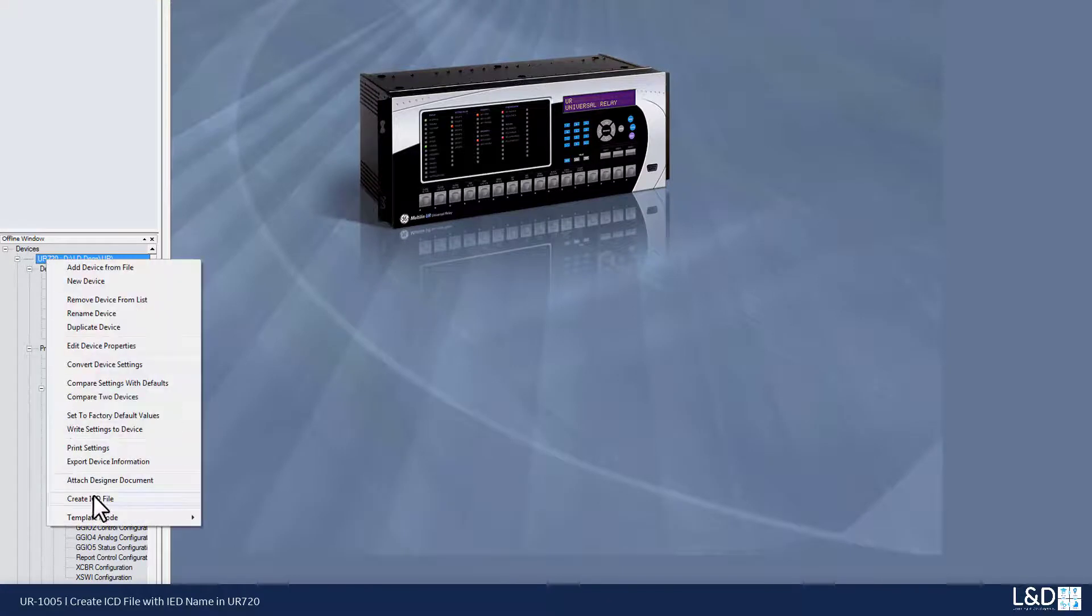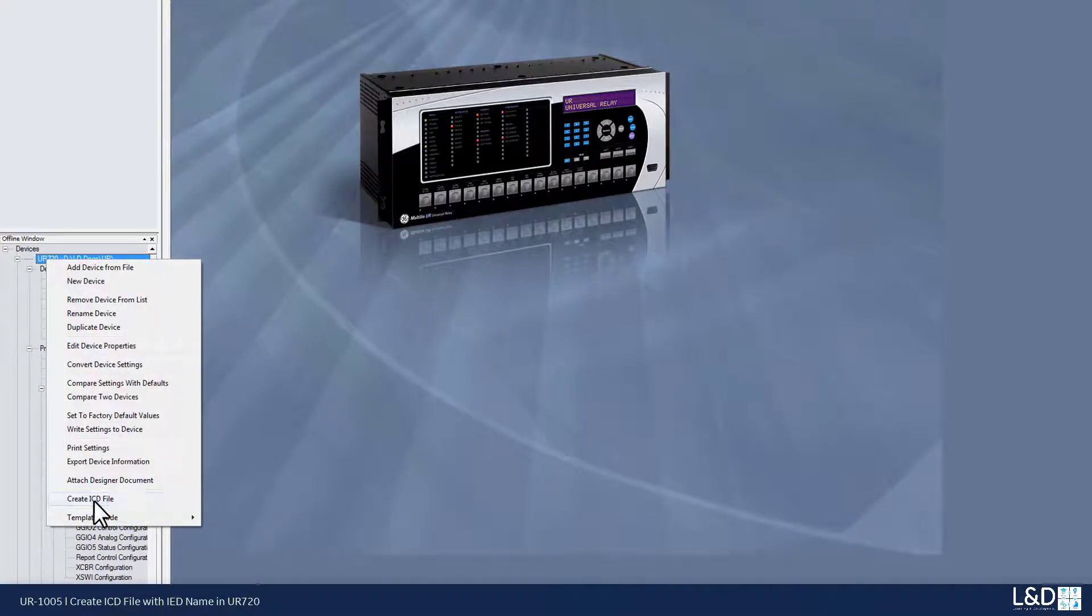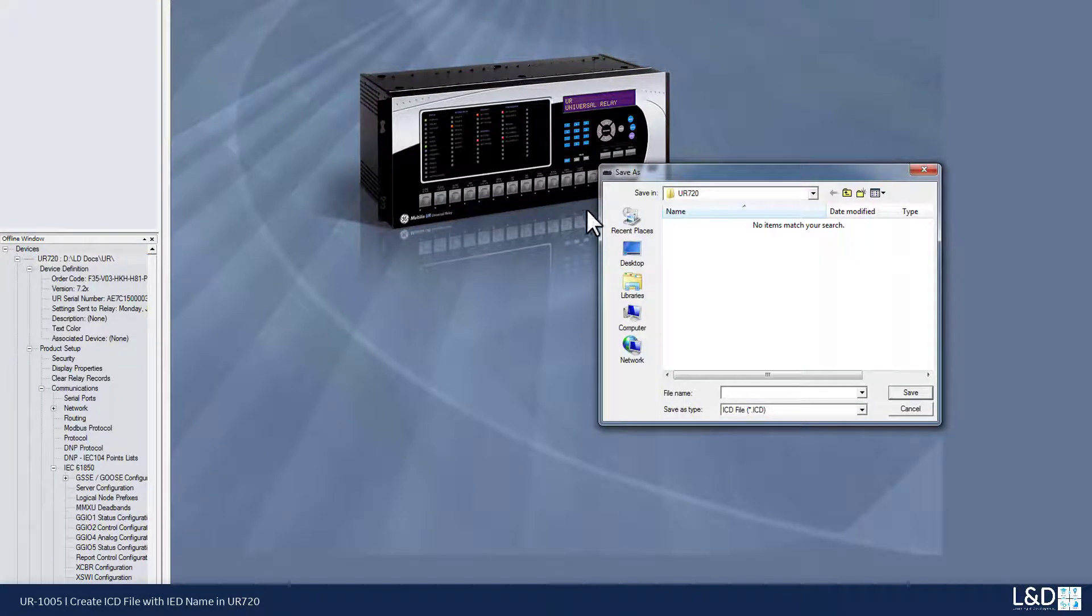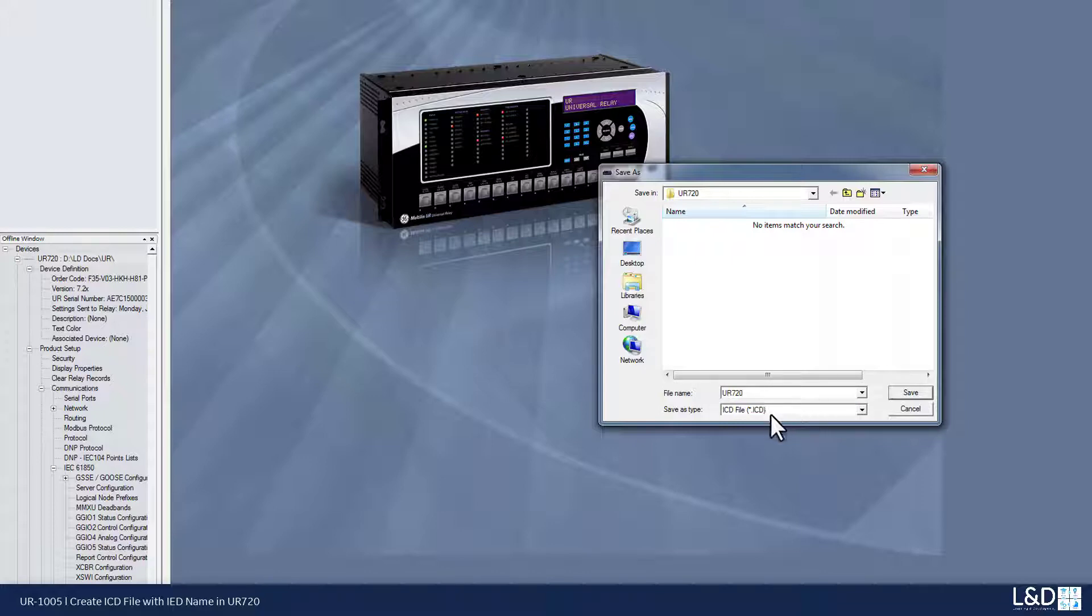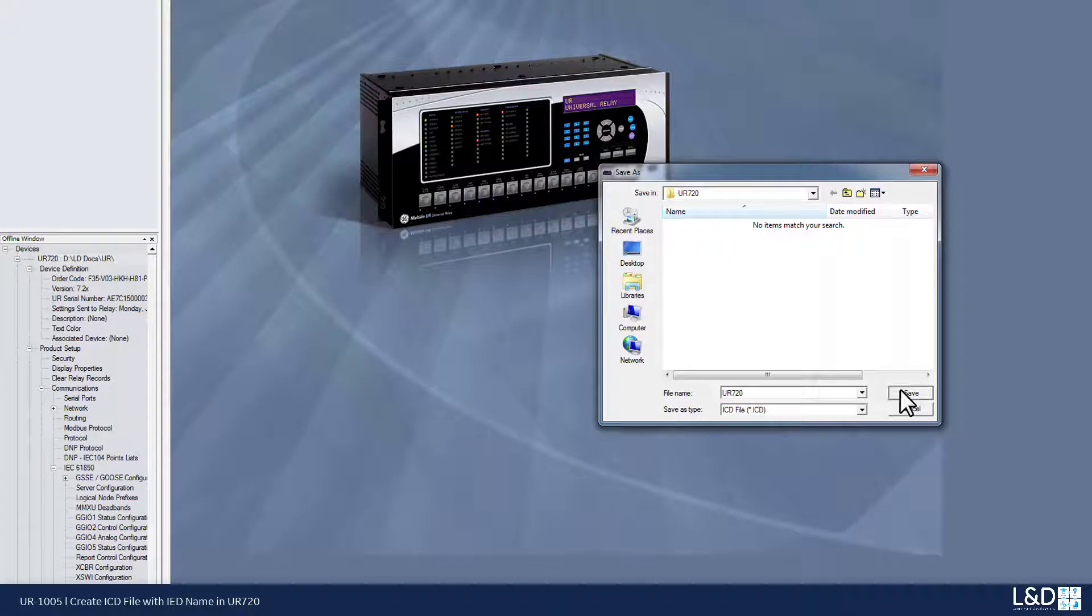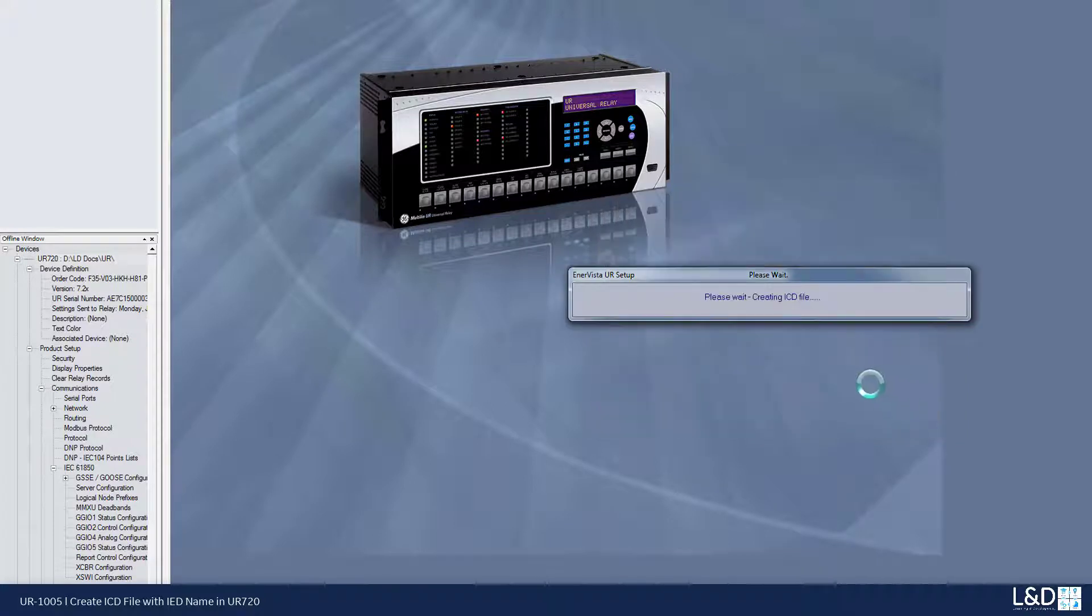I'm going to now generate an ICD file. I'm going to use the name UR720. Instead of using the URs, now they're using the default type for the ICD files, generating an ICD file.